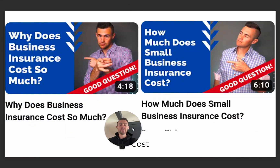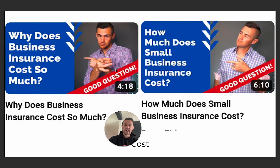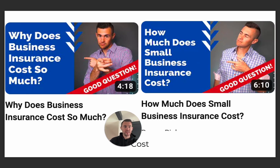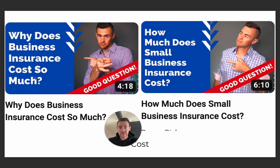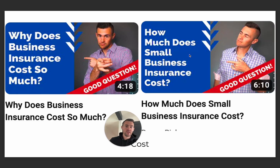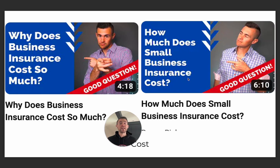If you go to our former Rogue Risk channel, you'll see that I have two examples here. I was testing different cover images, although most of them are this blue with an image to the side where I did these goofy looks and points — but it seemed to work, so that's what we did. 'Why does business insurance cost so much?' and 'How much does small business insurance cost?' — these two videos are almost exactly the same in content, spun slightly differently.